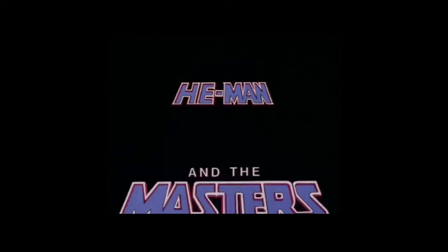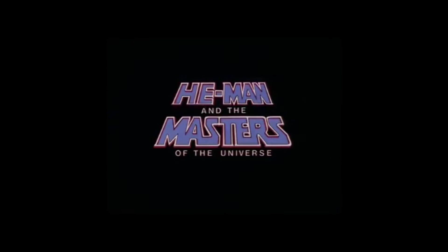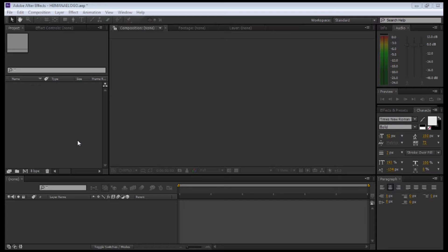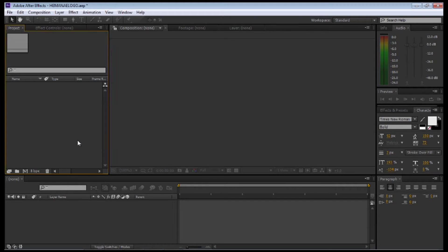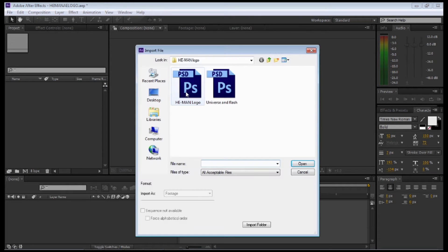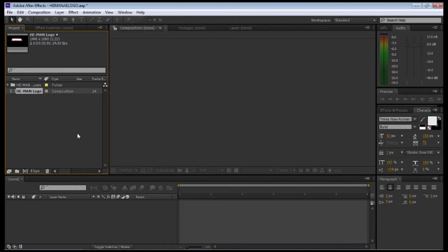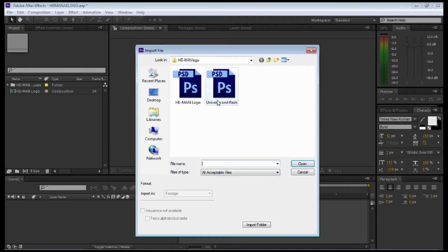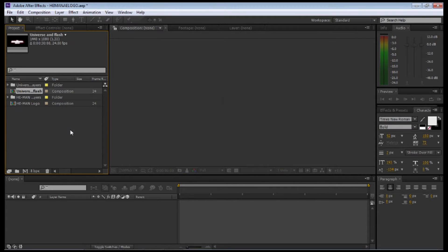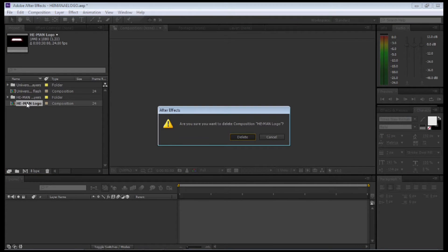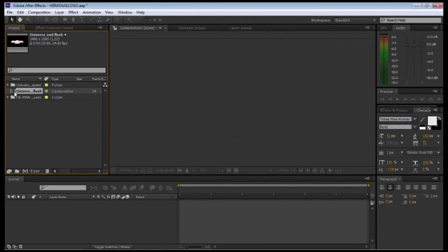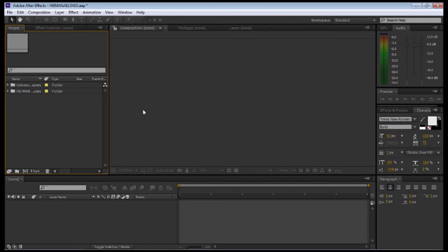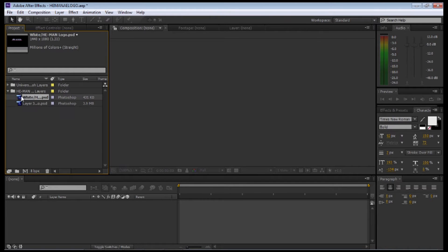As always, let's have a look at the animation we're going to replicate in Adobe After Effects. Let's import the files as Editable Layer Styles and leave Import Kind as Composition. We're going to import each file separately, starting with the He-Man one and then the Masters of the Universe. I'm going to delete each composition file because we don't need those. I just want the folders with the PSD Photoshop files.